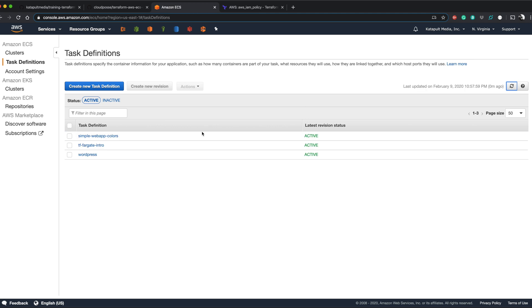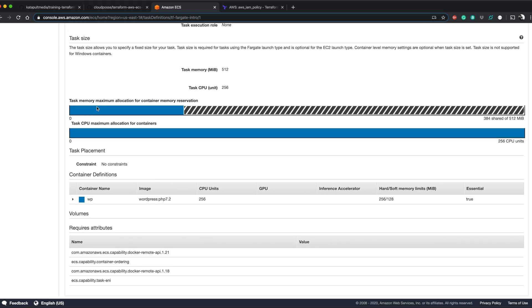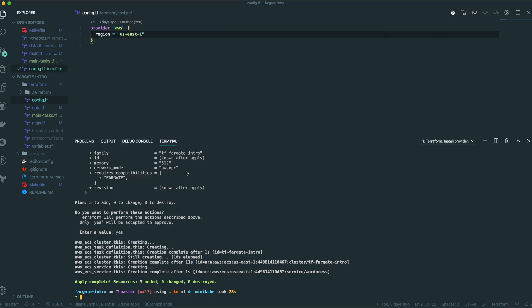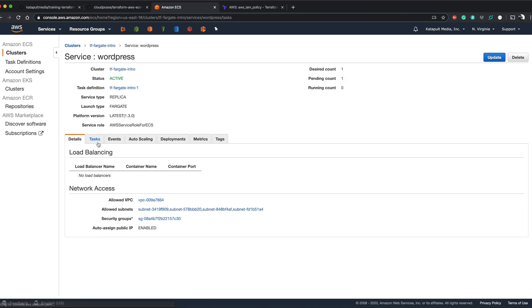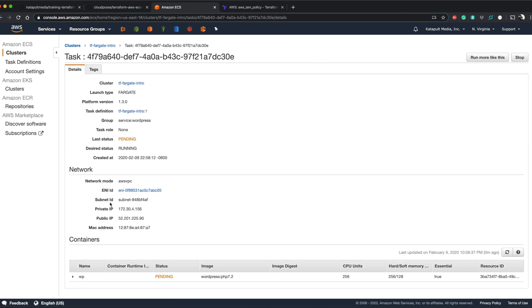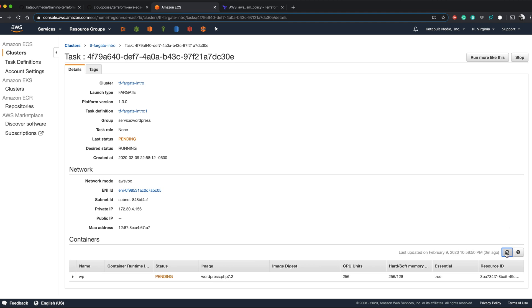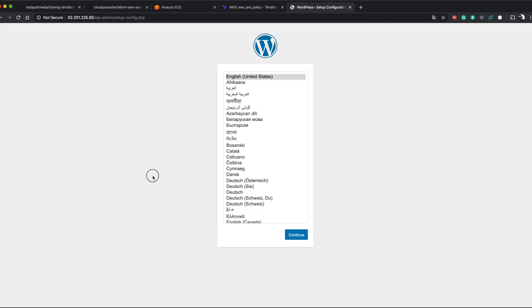It created the task definition. Let's refresh — there we go, TF Fargate intro. Here's our task definition with everything we expected. Here's the TF Fargate intro cluster — it says we have one service and one pending task. It looks like our apply worked. Here's our WordPress service. Here's our WordPress version — it's pending, starting up. We have our public IP address, and the minute this is ready we should see our WordPress intro screen. We're running — boom, awesome!